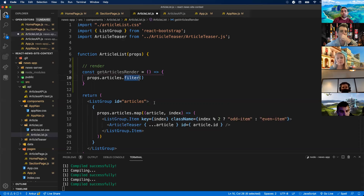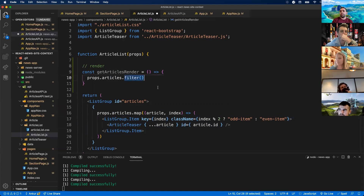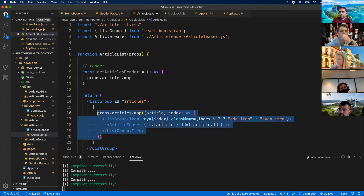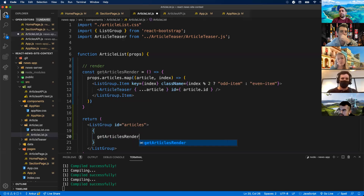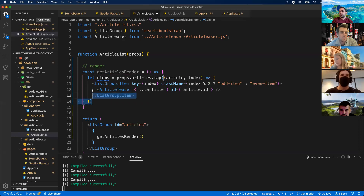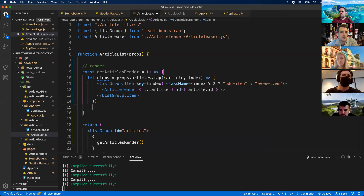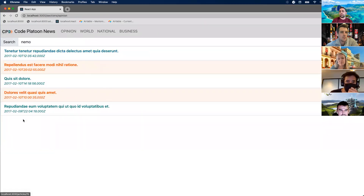Now we need to do some filtering. I'm going to add a function called getArticlesRender — an arrow function using props.articles as our baseline. I'll do a filter, which is another array function. Map iterates over every item and returns something for a new array; filter does something similar but only keeps items that pass a condition.